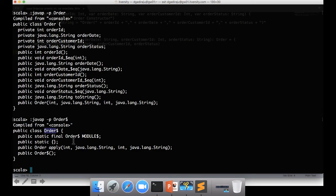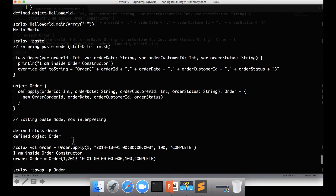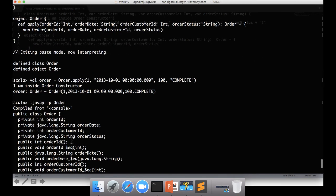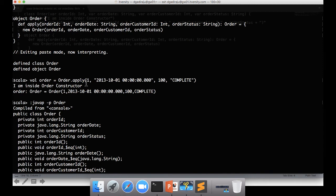That being said, now one more thing which you need to understand. With apply method is, apply is a special type of method. Invoking apply like this is optional. You don't need to say dot apply if you have apply method.